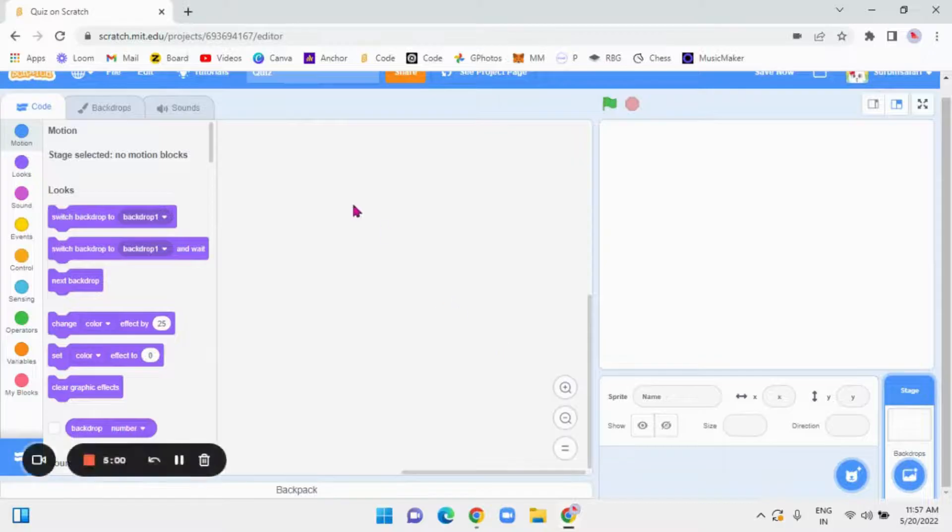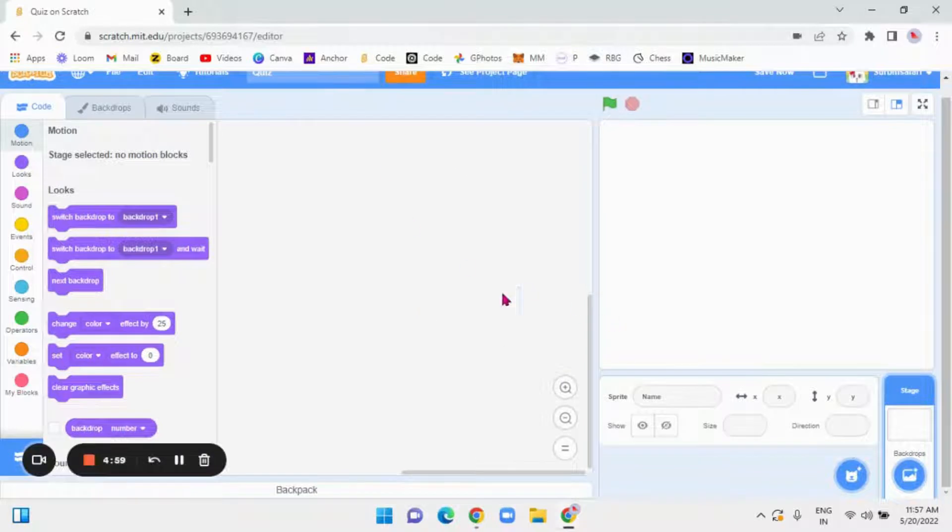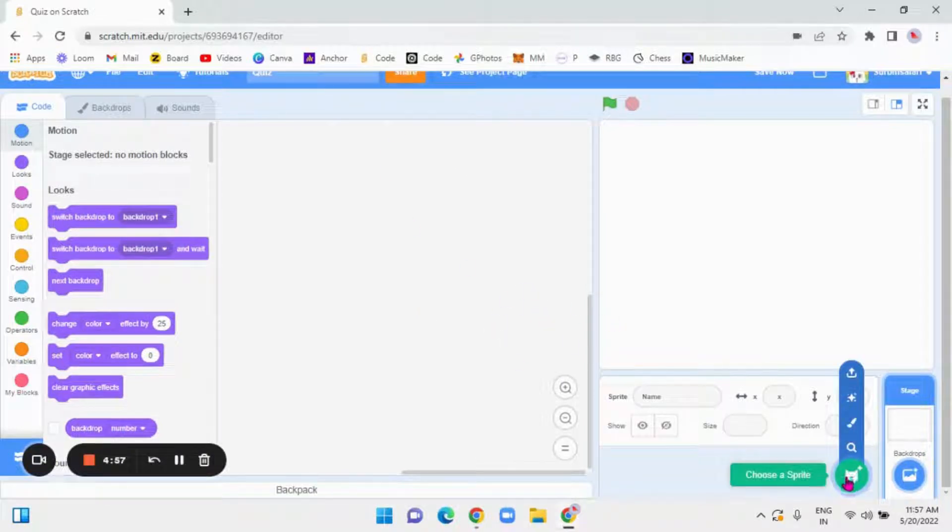Hi! Welcome to Surbhi's Safari. In this video, we are going to make a quiz on Scratch. Don't forget to open Scratch. So to start, there will be a cat face circle with a plus. Press on that.